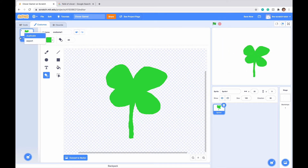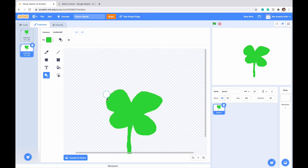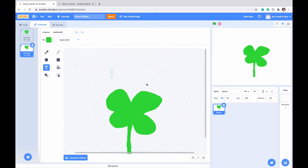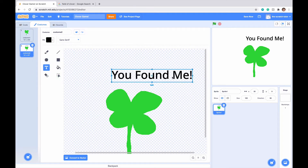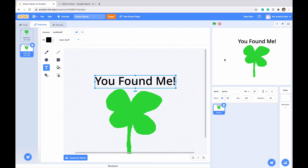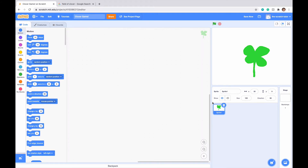Now let's right click on our costume and click duplicate. We just want to display text on this that says you found me for when we find the clover. Let's write you found me exclamation point, make the text black, scale it up a little bit, and we have our you found me text over our four leaf clover. Let's select costume one for right now.